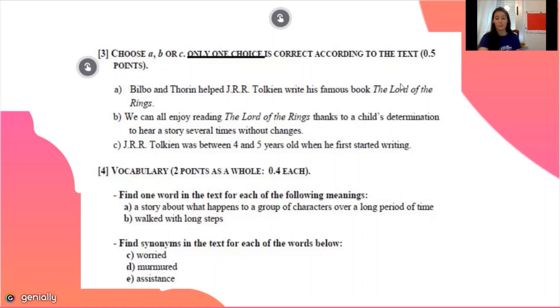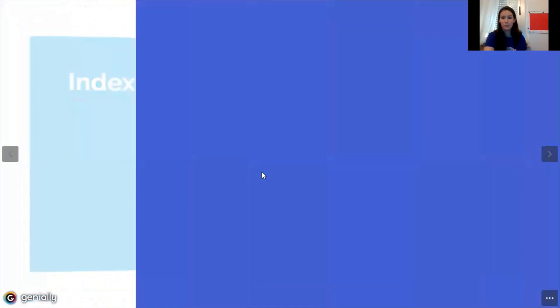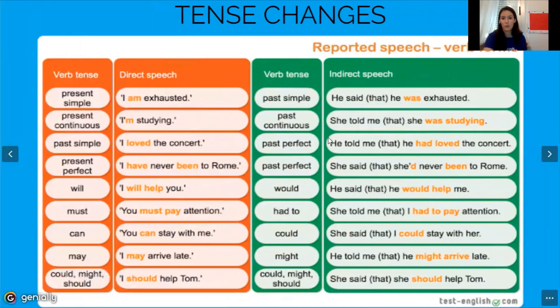Now we continue with the next part of the day — grammar. Remember: reported speech and relative pronouns and relative clauses. Reported speech is a type of sentence where we express the words that someone says in our own words or in another tense. For example, we change present simple to past simple because we are speaking about past time.